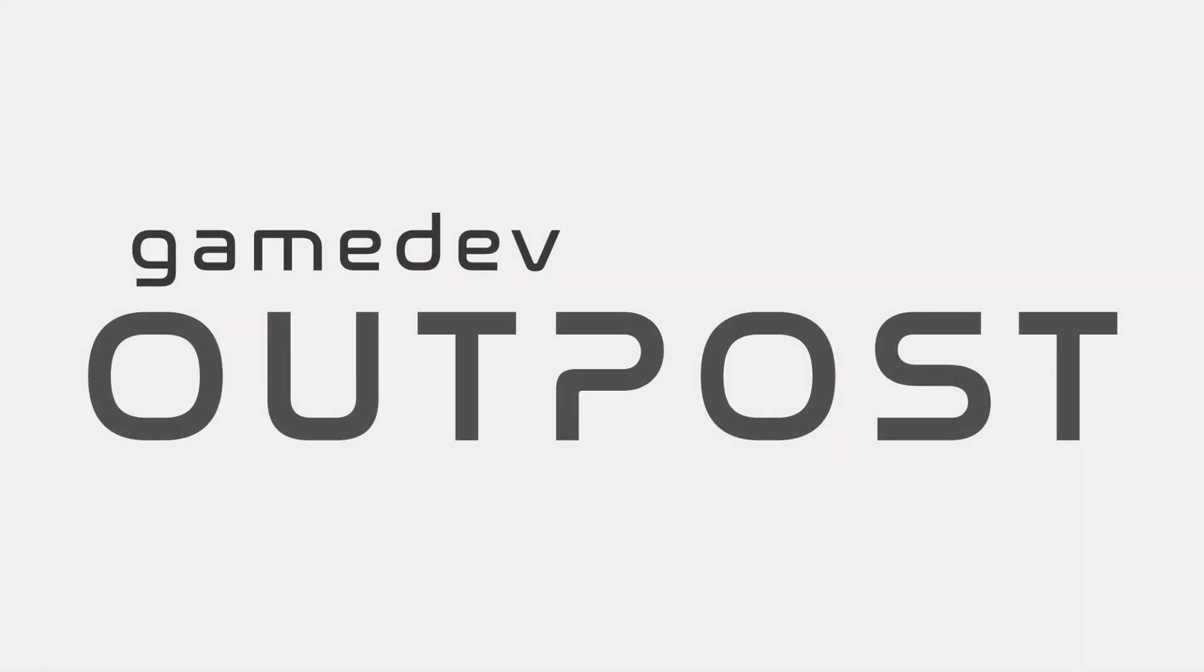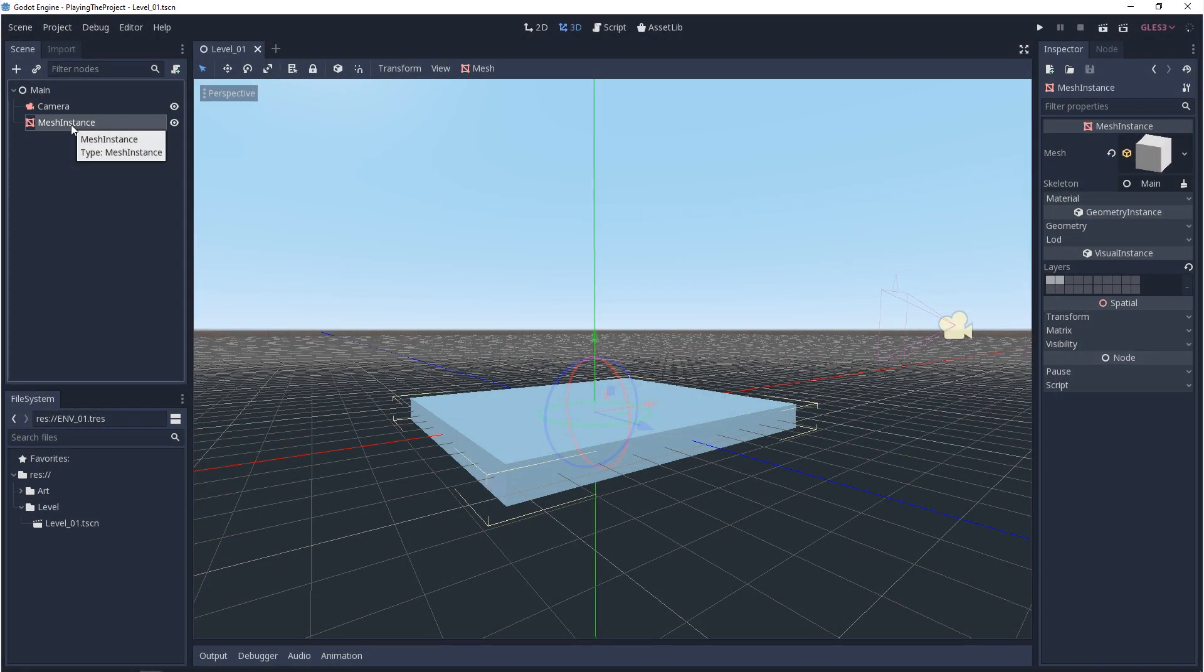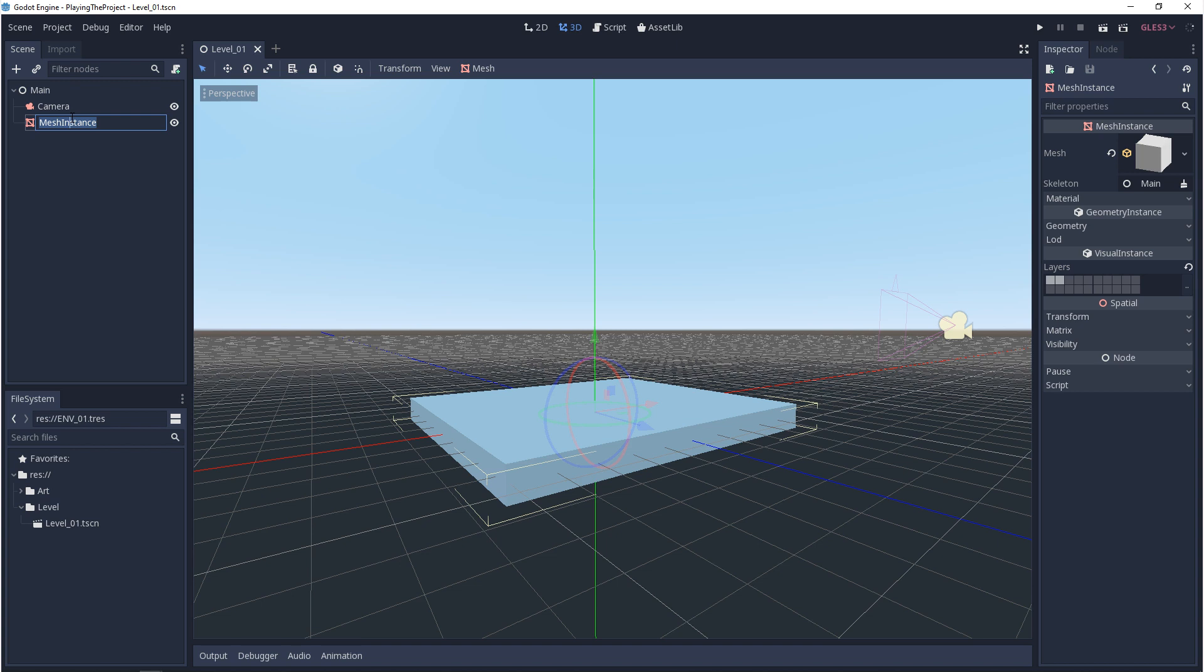Hello and welcome to the Game Dev Outpost. In this video, we'll be talking about asset templating in Godot 3.